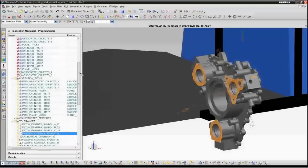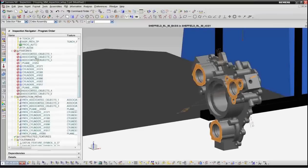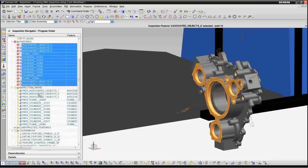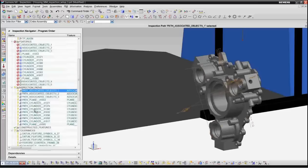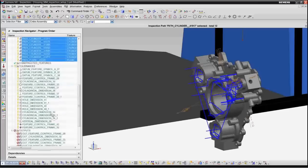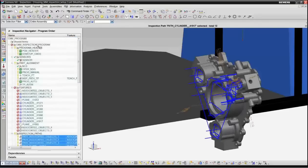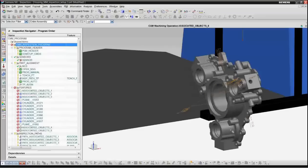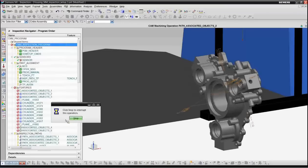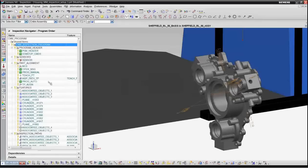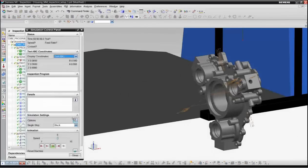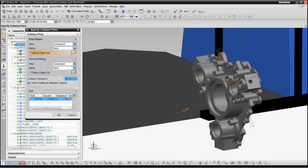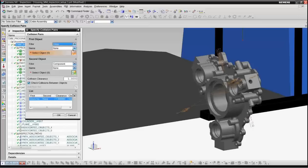So you can see we have about 20 different features that were created automatically by this process. We have our inspection paths created as well as all of the tolerances necessary. So at this point, we'll just update everything to make sure that we're all in sync with the geometry. And we can then simulate the program to make sure that the program will operate correctly. So we'll bring up the simulation dialog and we'll turn collision detection on and specify the collision pairs. So once again, this is the same dialog that's used in NX CAM.